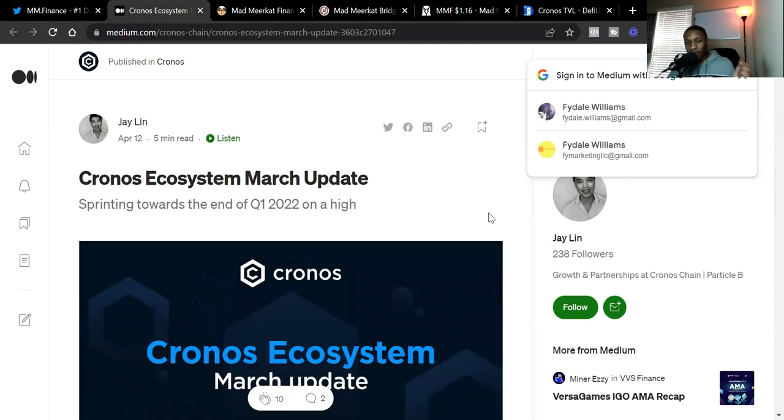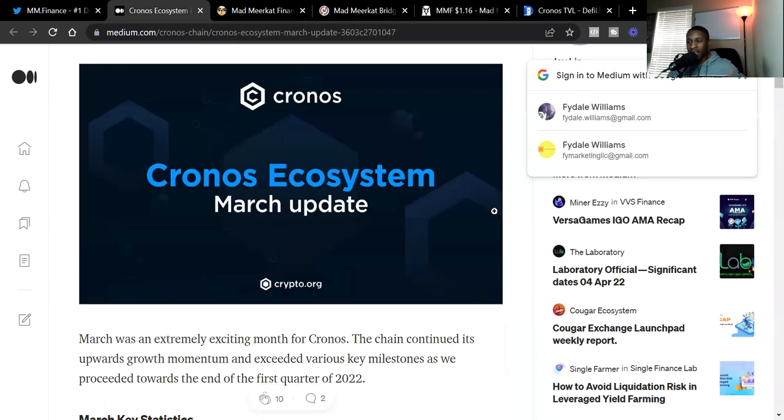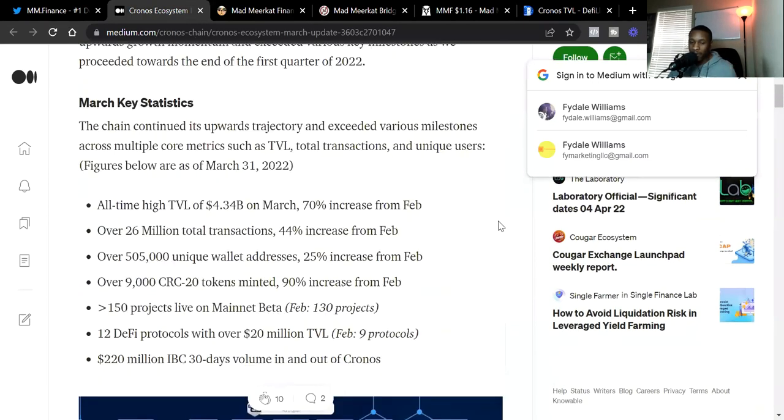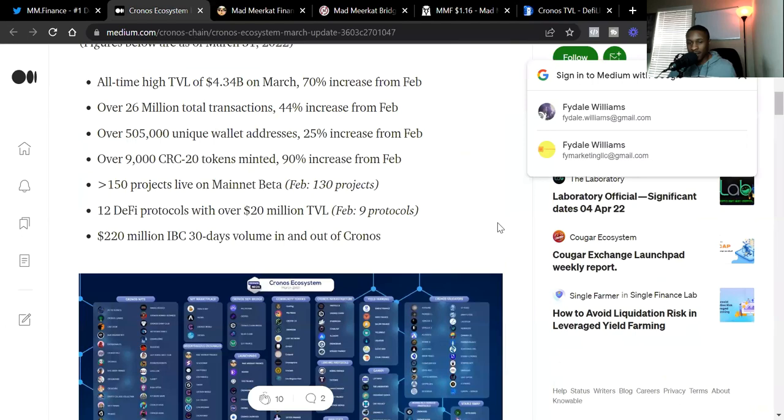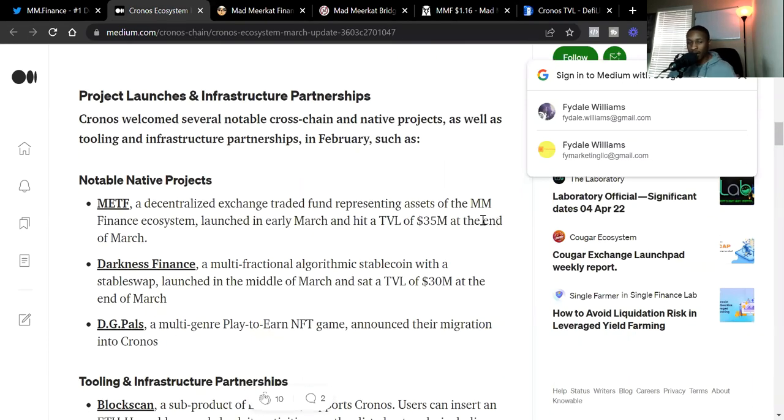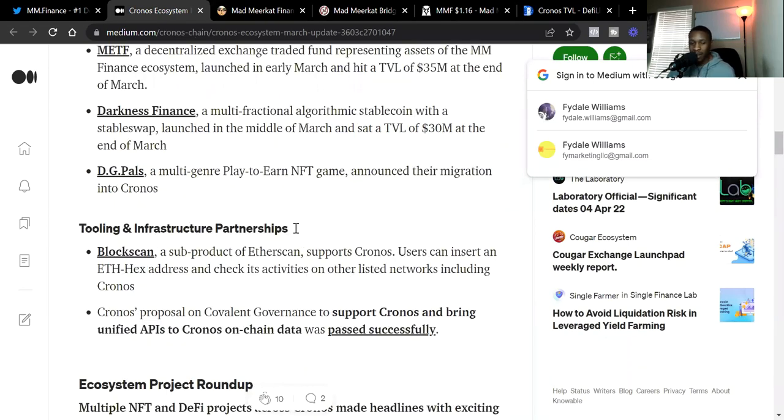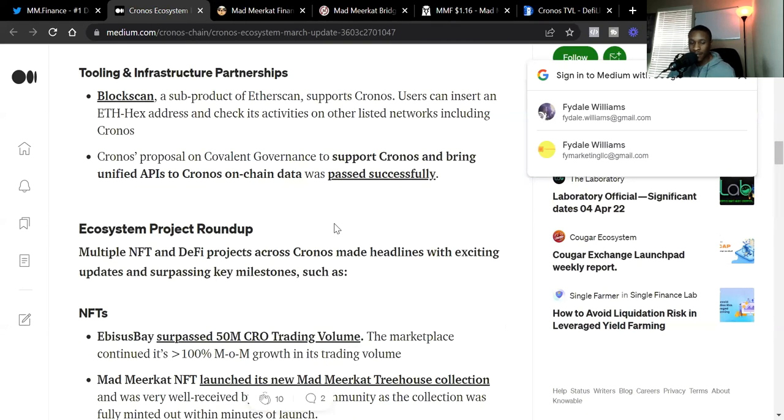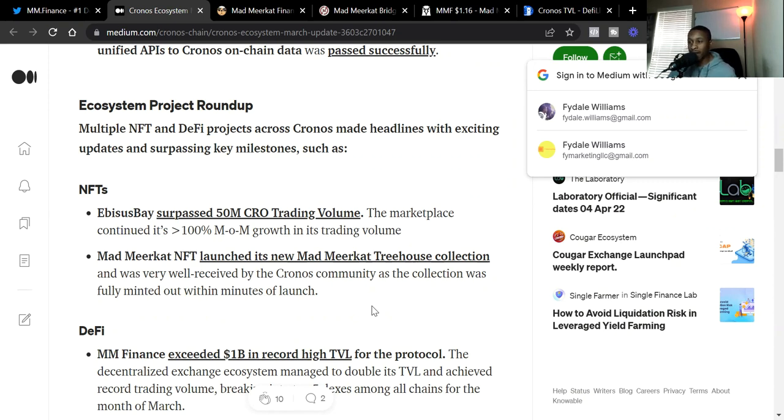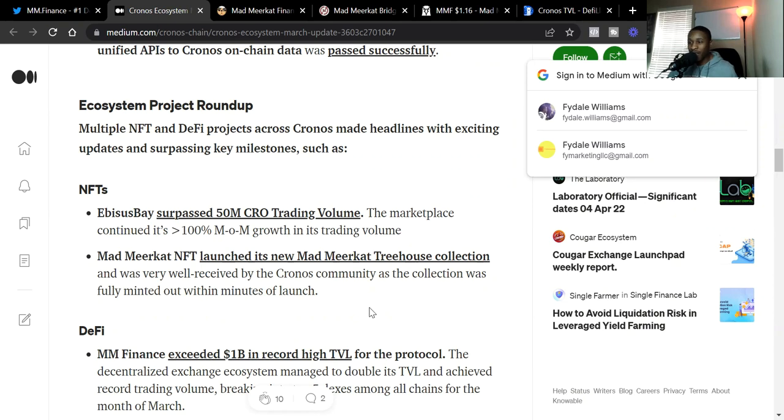And not only that, we see the Kronos blockchain is finally giving MMF the flowers it deserves. Putting it in the newsletters. We see notable native projects. We see MMF is mentioned. Then we go down. We see under NFTs, we see the Mad Meerkat NFT launches new Mad Meerkat treehouse collection. And it was very well received by the Kronos community as the collection was fully minted out within minutes. But what they failed to say is, I mean, they're not going to say it because it's going to look bad on the Kronos blockchain. But what they failed to say is, the Mad Meerkat absolutely crashed the blockchain because it was going so crazy.